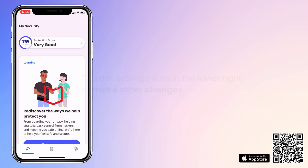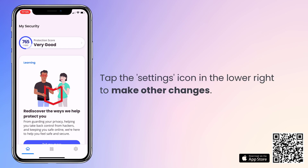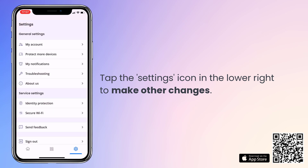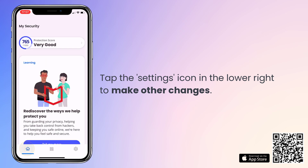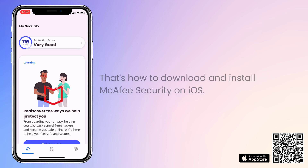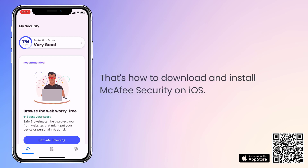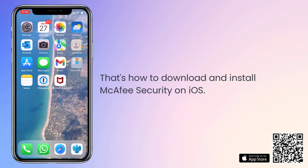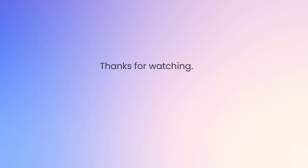To make other changes, tap the Settings icon in the bottom right. And that's how to download and install McAfee Security on iOS. Thanks for watching.